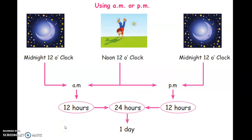Friends, using AM or PM: midnight 12 o'clock to noon 12 o'clock is AM. Noon 12 o'clock to midnight 12 o'clock is PM.